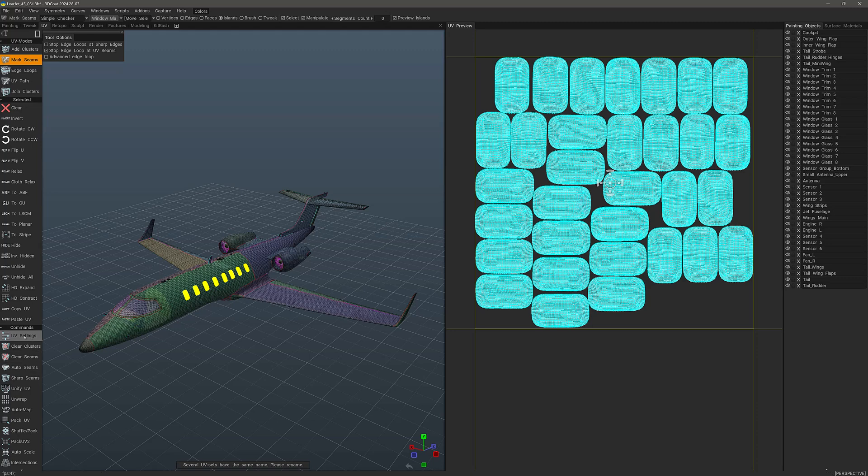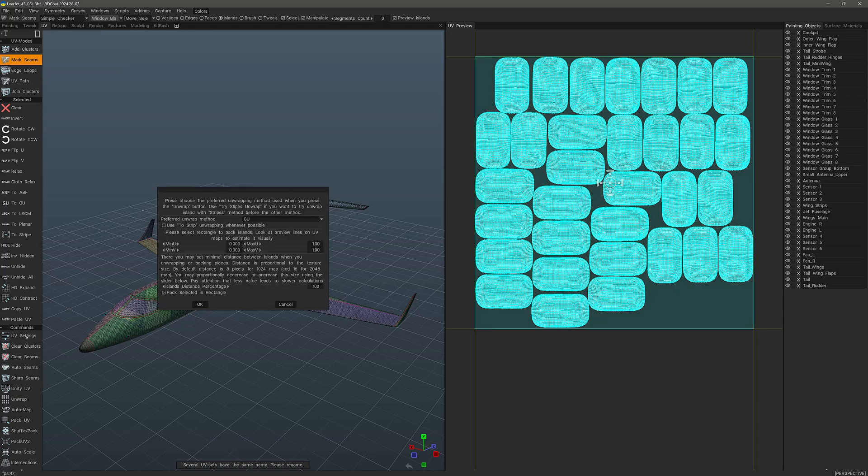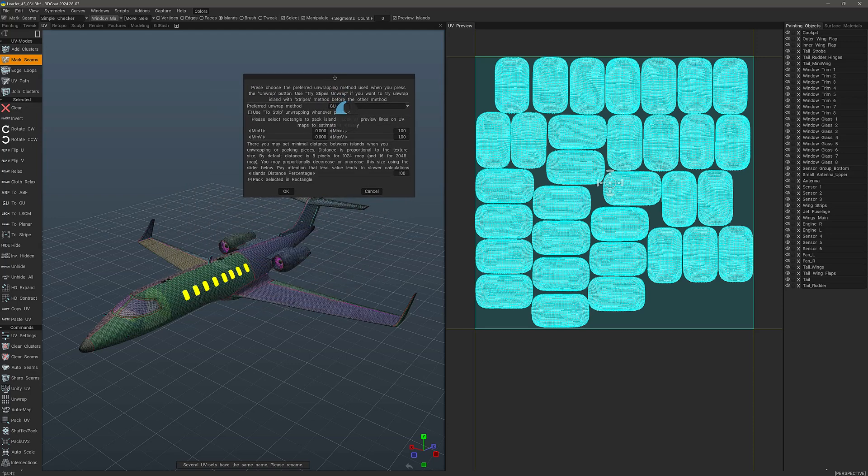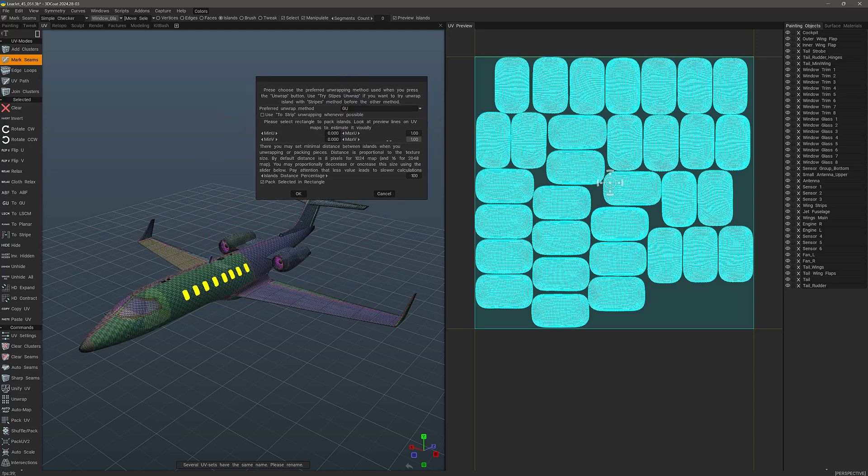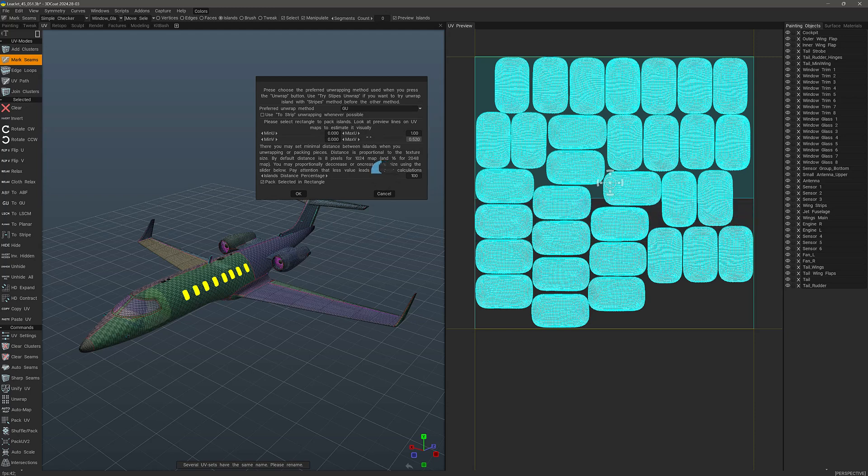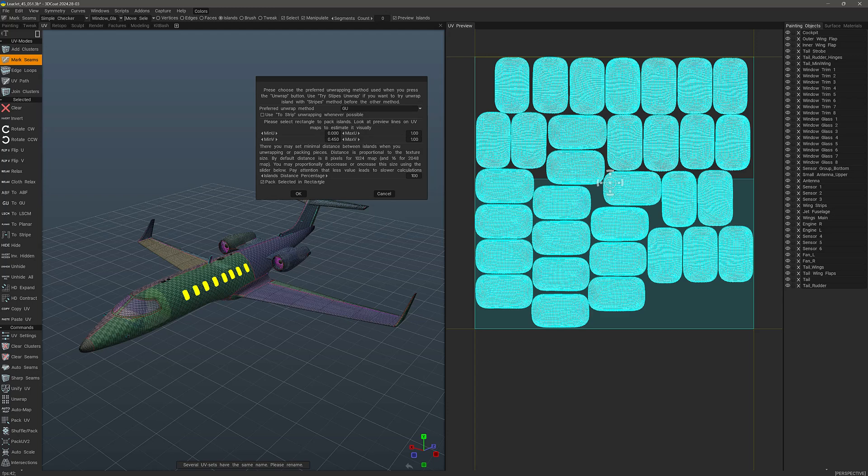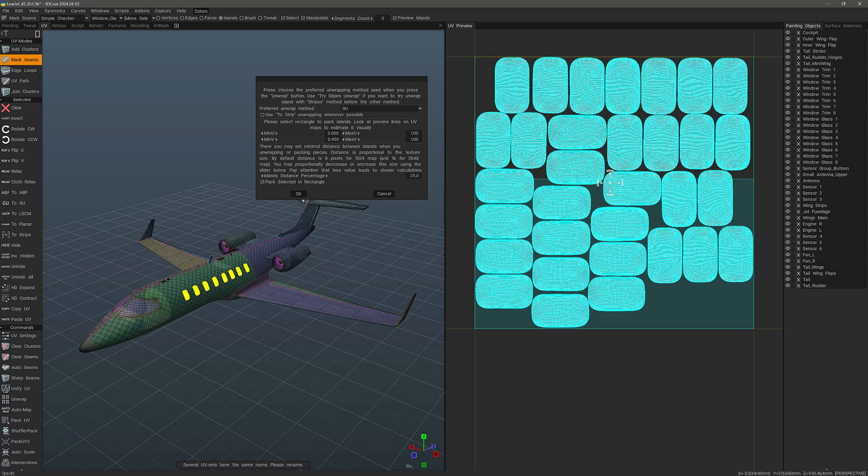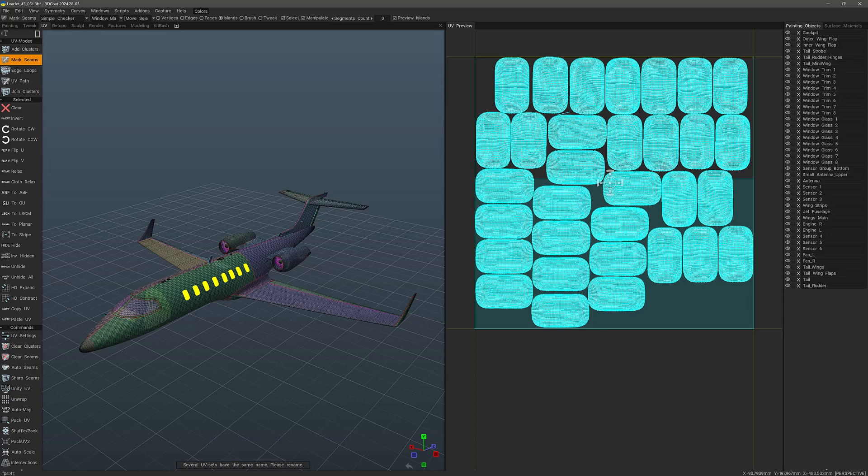And then I want to go to UV settings. In this panel, I'll have options to adjust this highlighted section that I see here. So if I want to confine it to the top half, I can adjust that or confine it to the bottom half. I can do that here. And I want to check pack selected in rectangle. You can also minimize the distance in between the individual islands here. Let's say 25 and hit okay.